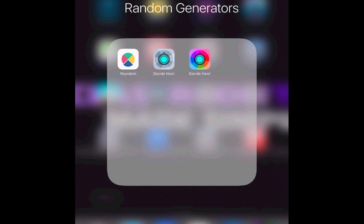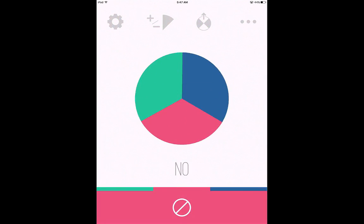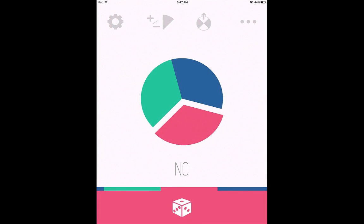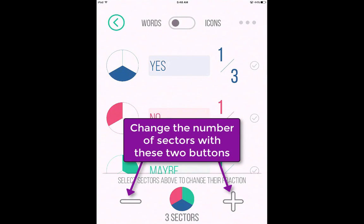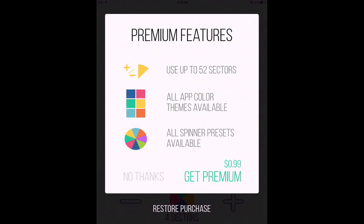The next one is Roundum — another random generator. This is a free version and it has a dice feature with different options. You can click yes or no, spin it, and click stop — that is the random dice feature. If you click the plus/minus button, you can change the number of sectors, which would be useful for probability in a math class. You can change the icons and the number of features. In the free version, you can only have four sectors in the spinner, but if you get the premium version for 99 cents, you can add up to 52 different sections.